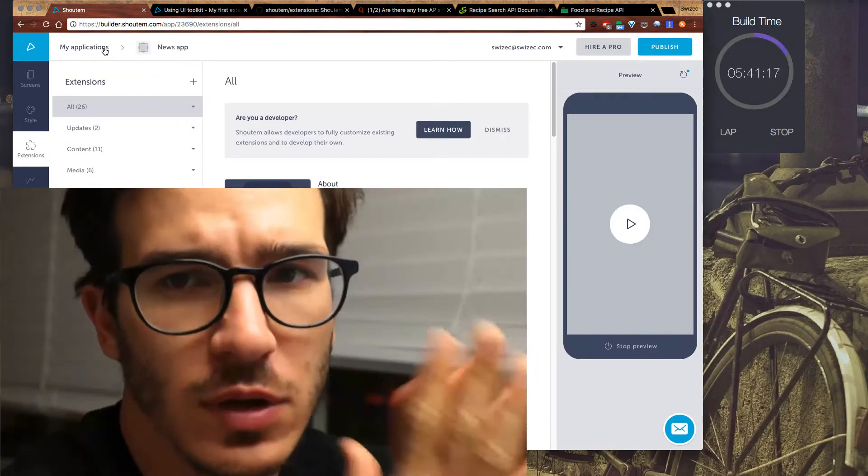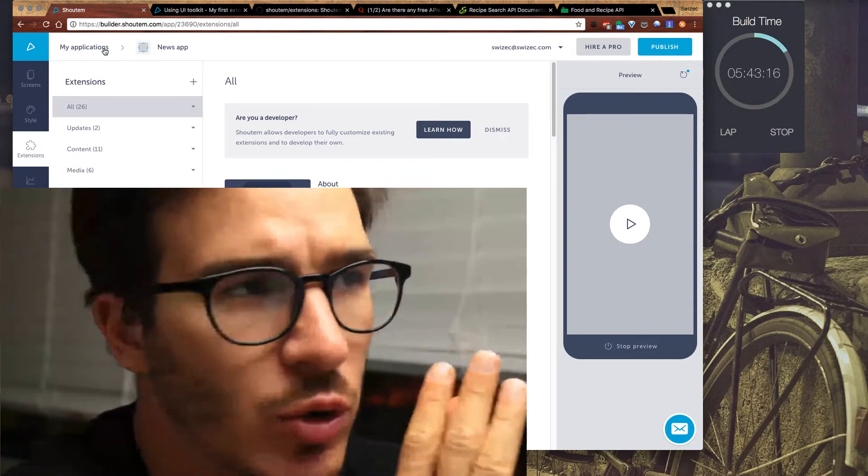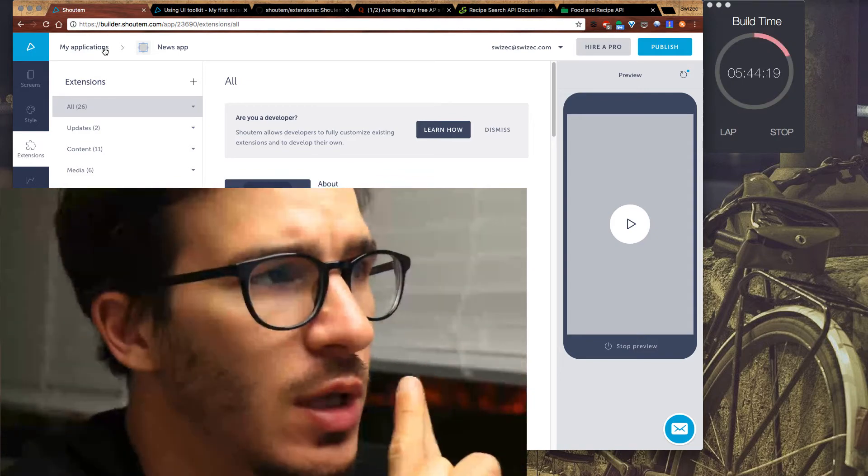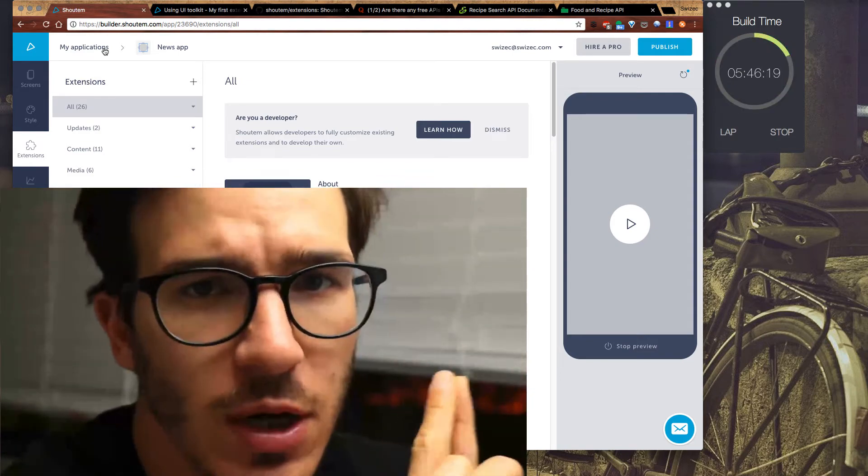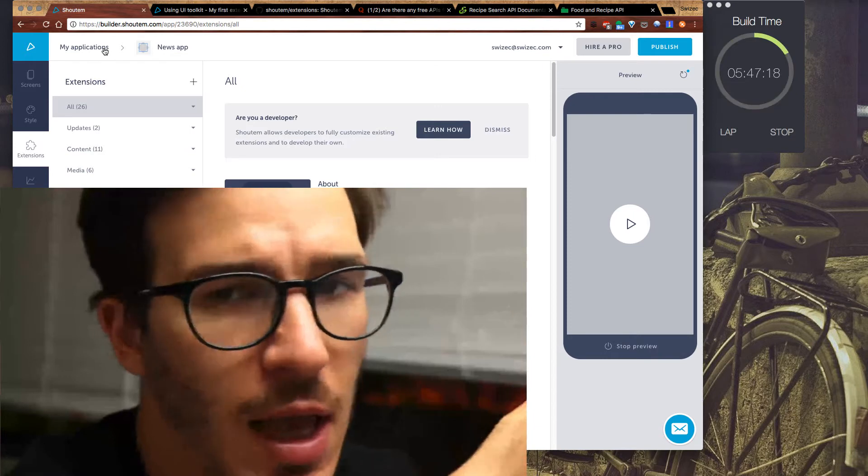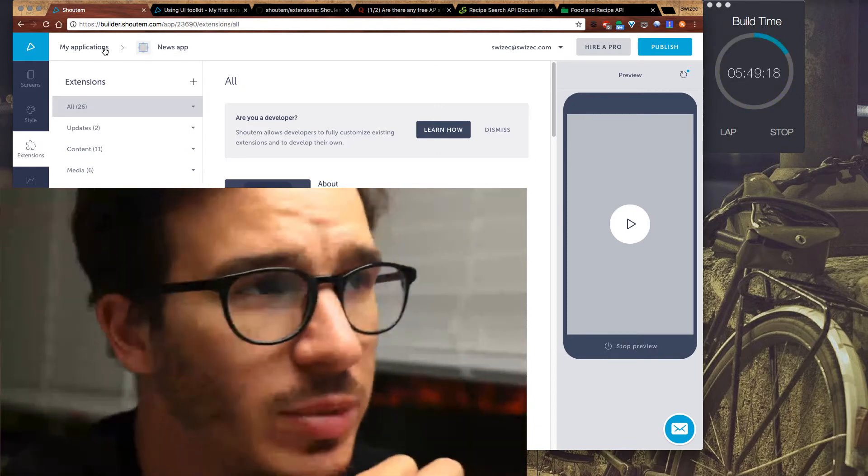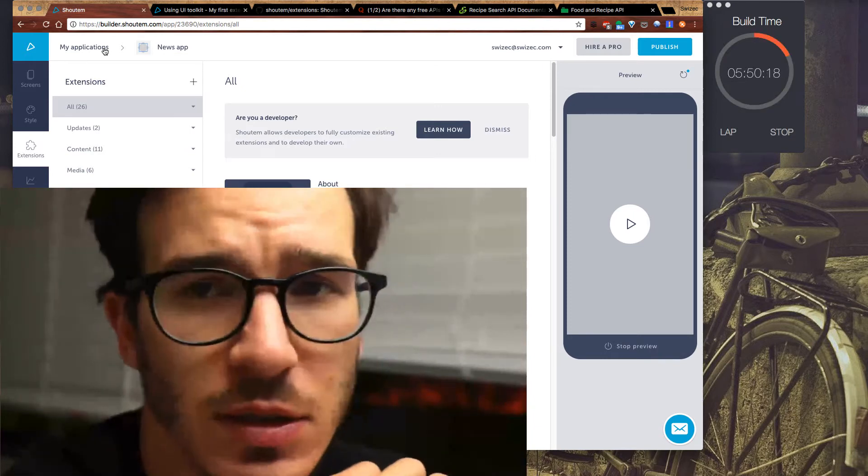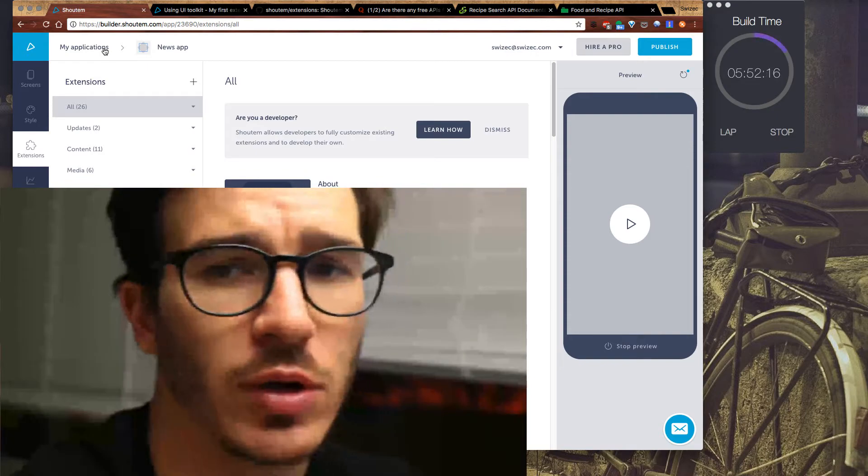So now we have to figure out how to create our own extension. And I'm also going to go look up how to take this app out of the builder and run it locally because I think that's going to make it easier to see what's going on.